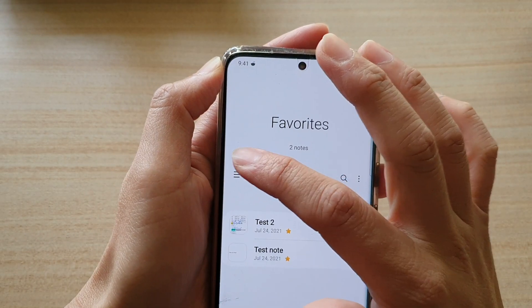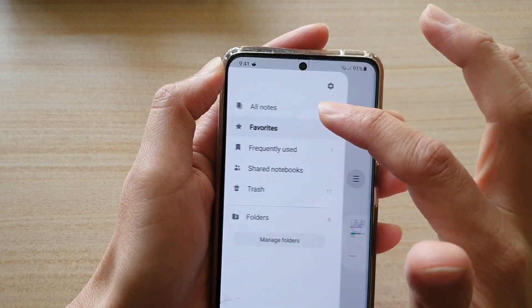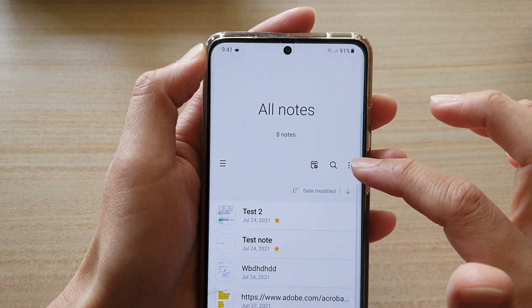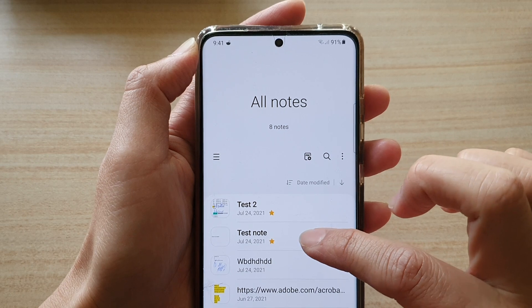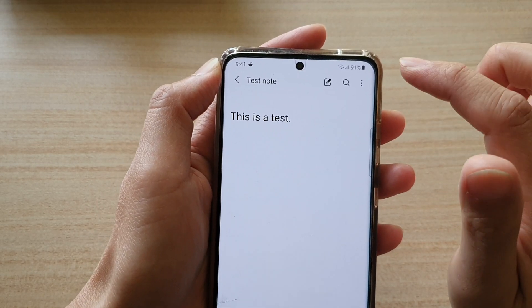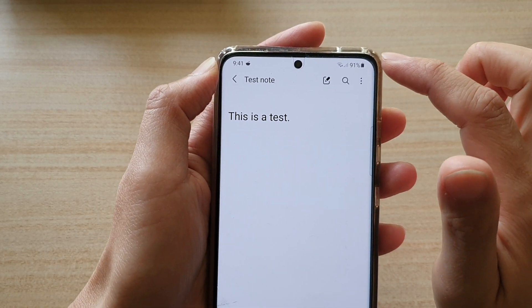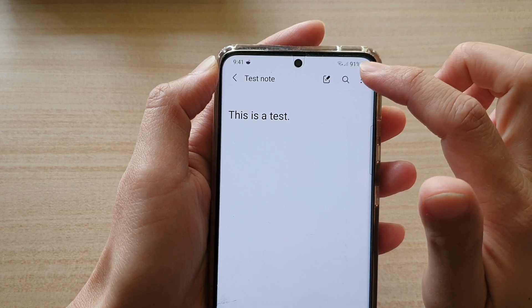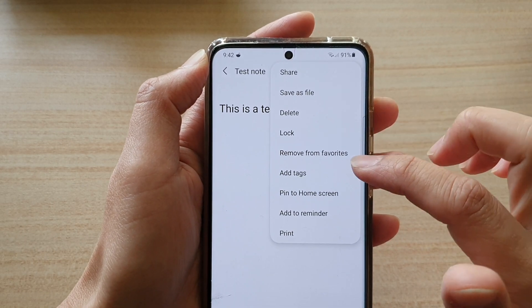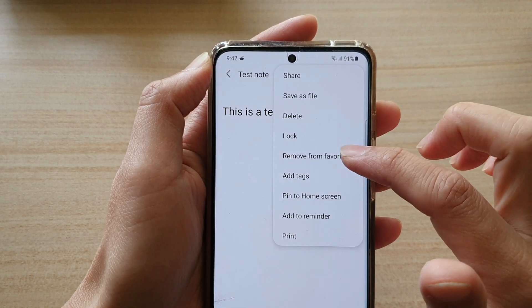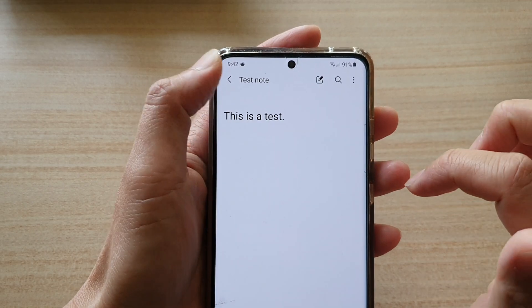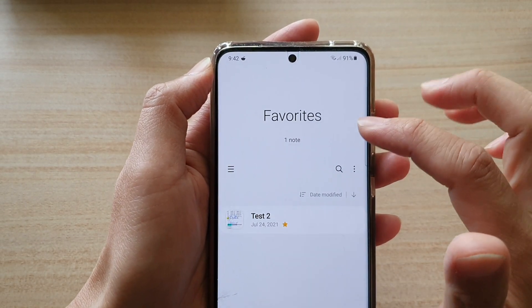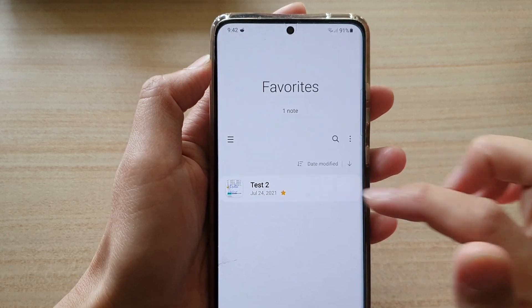If you tap on the menu key, you can tap on 'Favorites' and this will allow you to quickly locate your favorite notes. Now, go back to your notes folder and tap on a note that you want to remove from favorites. Tap on the option button and then tap on 'Remove from Favorites.' Going back to the favorites folder, you can see there is now only one note.